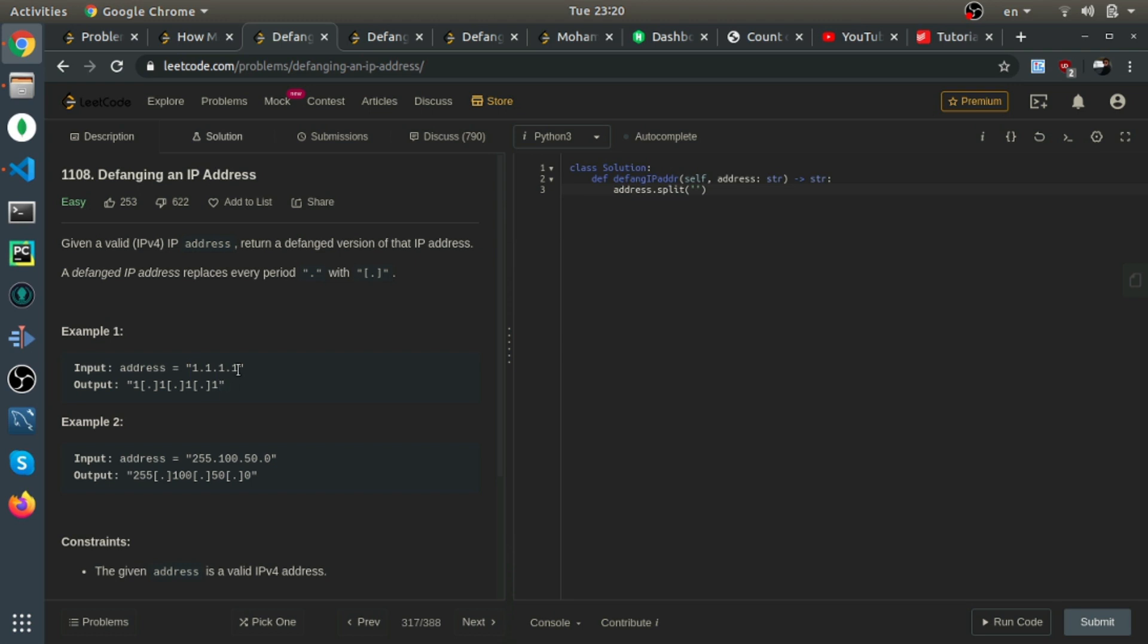So when you split by dot, this will give you a list with, for example, in this case here, it will give you a list with four elements, all of them is one. And then we can join them into a single string separated by this character.